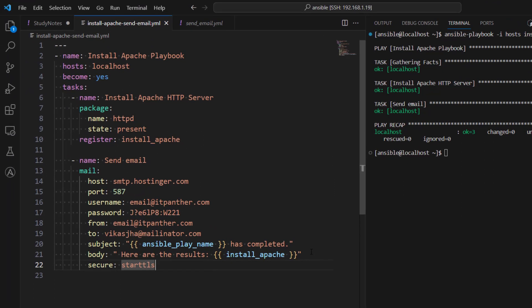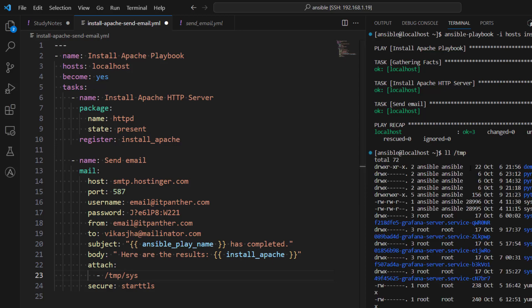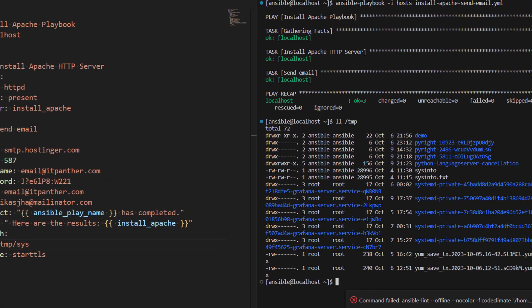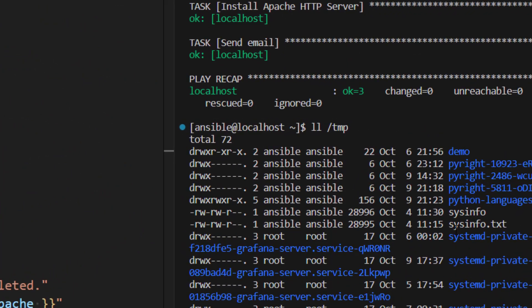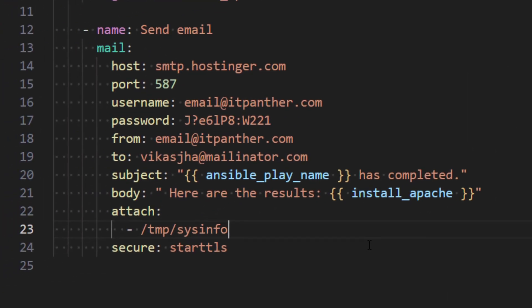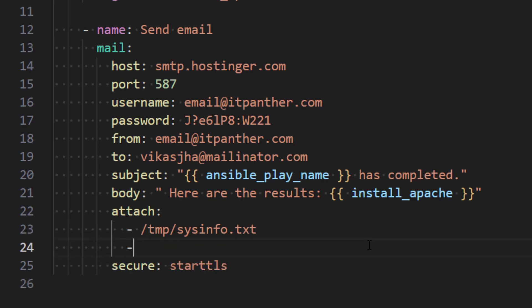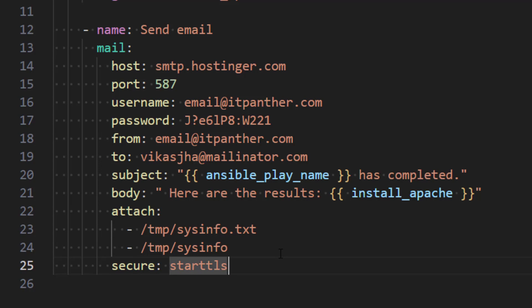Now if you want to send attachments you can do that as well. In order to add attachments you can use attach and then you can provide list of files. So in this case I have under tmp directory I have a file which is called sysinfo if I'm not mistaken. Let me just check it here. Yes I do have a file which is called sysinfo and then I have a file which is called sysinfo.txt. So I'm going to say sysinfo.txt and then let's just add one more file which is sysinfo. So now it is going to attach both of these files while sending the email.